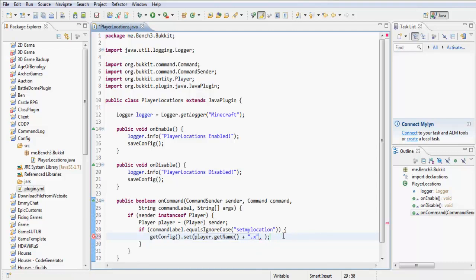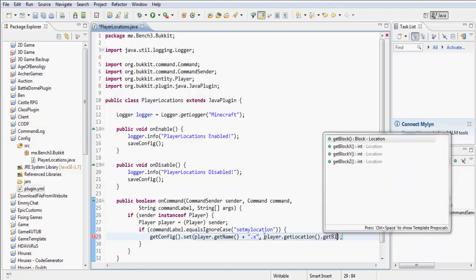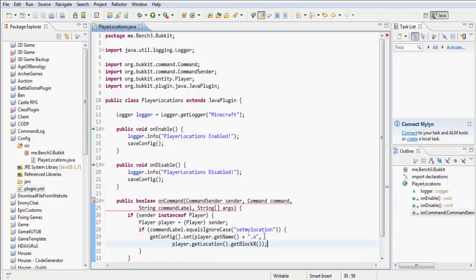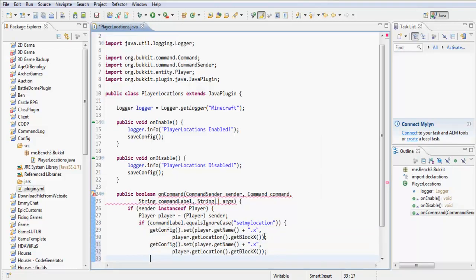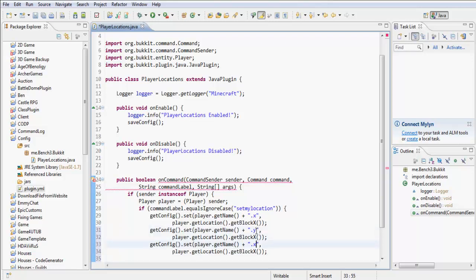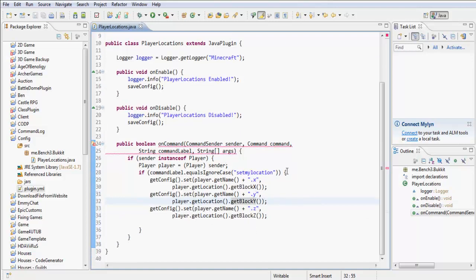So it's going to be the player's name, and then inside of that there will be 'x'. The dot is just a separator — it splits at the dot, and x is going to be player.getLocation().getBlockX(). That's getting the block X, not the X with decimals, the actual rounded X. Then we're going to do the same two more times for y and z.